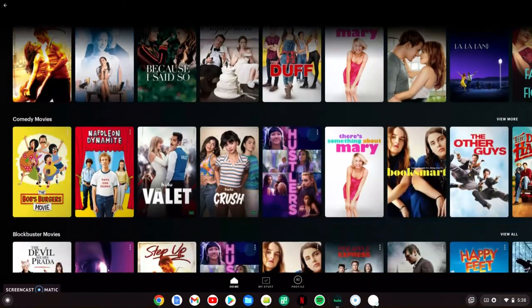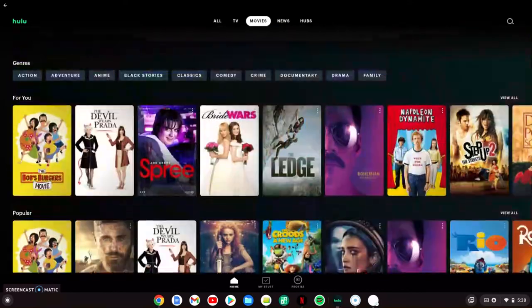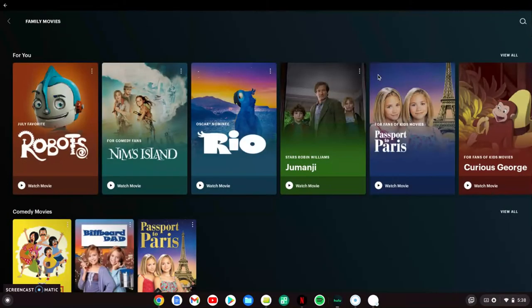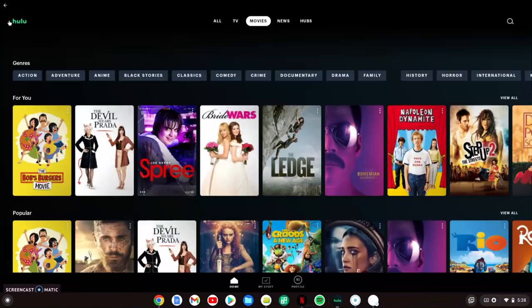I thought that was very user-friendly and very easy — you could instantly go there. They also have the genres right up at the top here. So if you wanted to watch a family movie, you could click that and it would pull up all the family movies for you, which I think is very user-friendly and easy to understand.